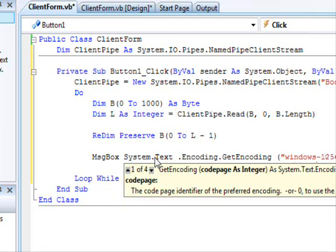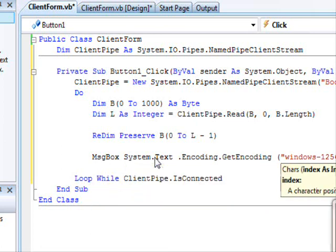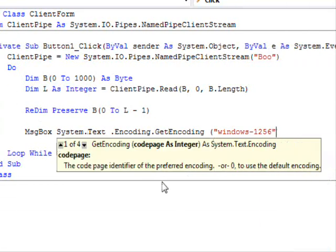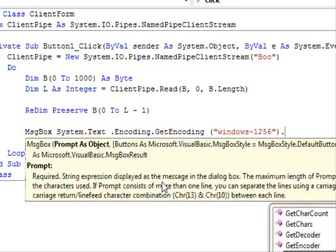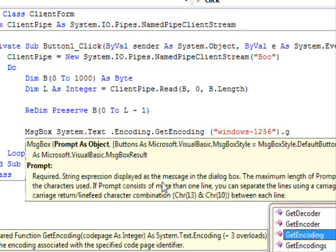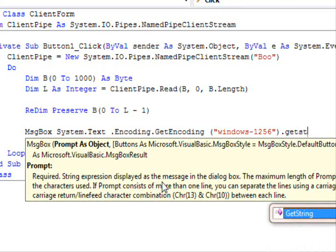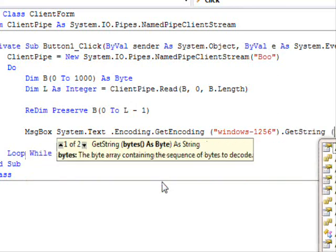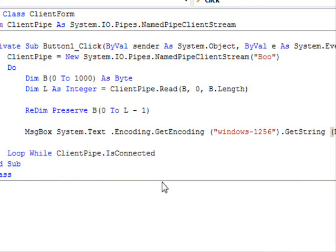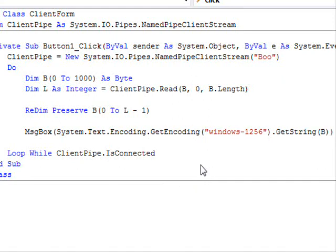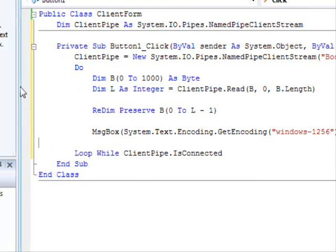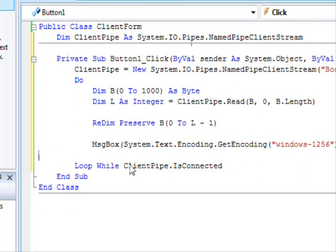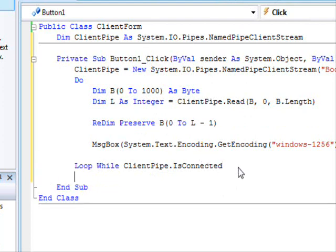And then what do we have is msgbox system.text.encoding, encoding windows 1256. Dot get string, and I'm gonna pass the byte array over here. And this is pretty much the client. So the client will wait endlessly until the connection is gone. And that's it.